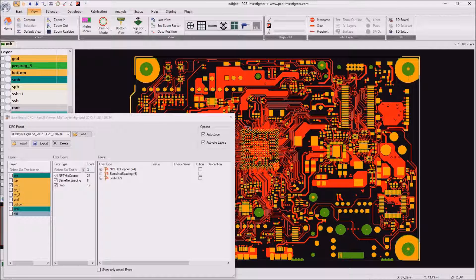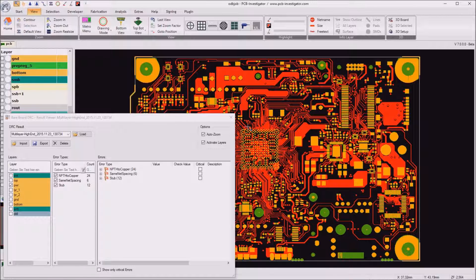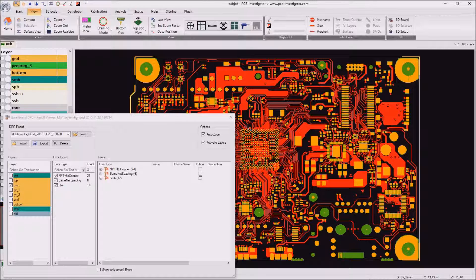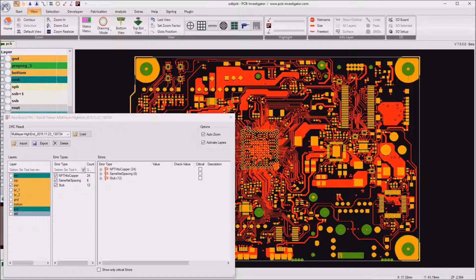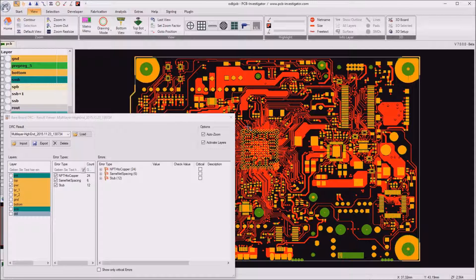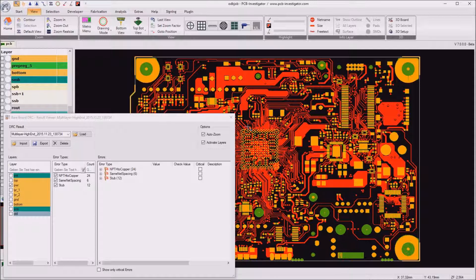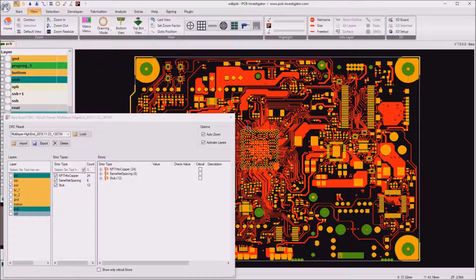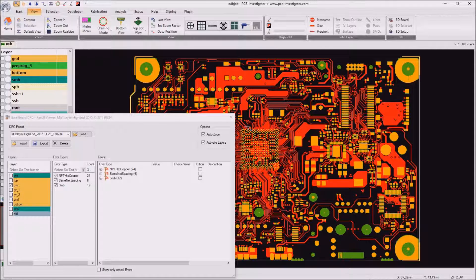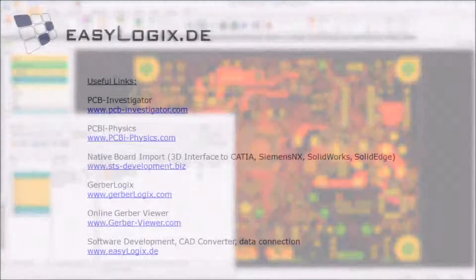Although some of the reported issues might be producible in smaller quantity, they might cause unneeded costs during mass production. A good example is a too-small annular ring, which forces the PCB manufacturer to drill board by board and not for example five boards at the same time. So thanks for watching this tutorial and for more information please visit our website www.pcb-investigator.com Thank you.